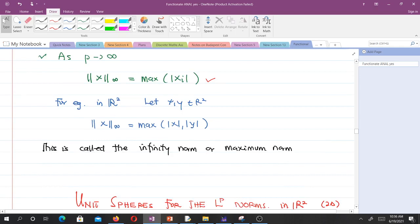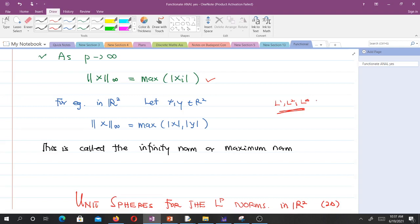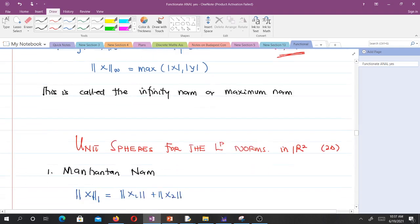So far we have generated the L1 norm, the L2 norm, and the L-infinity norm from the P norms. Let's look at their diagrams — their unit spheres. Let's construct unit spheres for them.